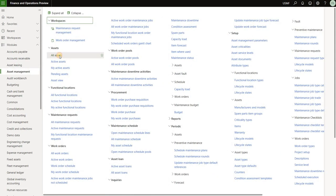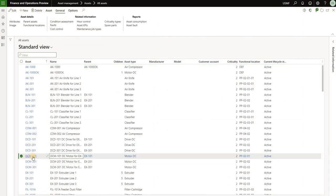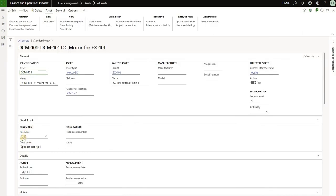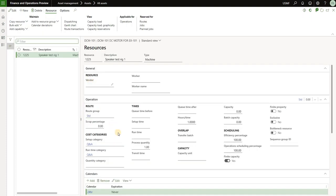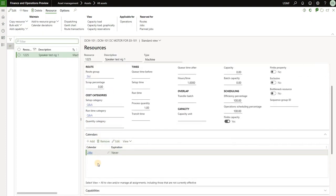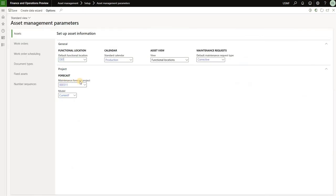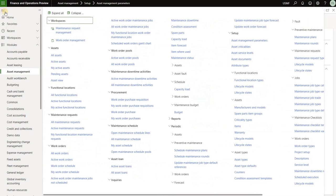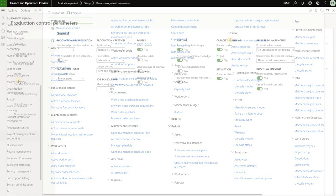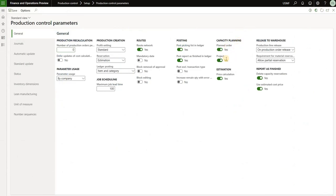First let's take a look at the asset. Here is the asset that I'll be working with and I have connected it to this resource. Here's my production resource. It has a calendar of 24 hours, meaning it's available 24 hours Monday to Friday. Then I'll show you Enterprise Asset Management parameters — right here I have specified my maintenance forecast project as 5.11. And under production control parameters I made sure that my capacity planning includes the activities from the project.